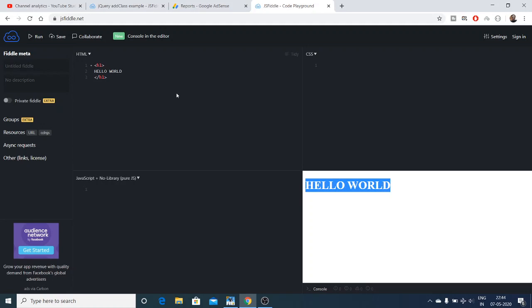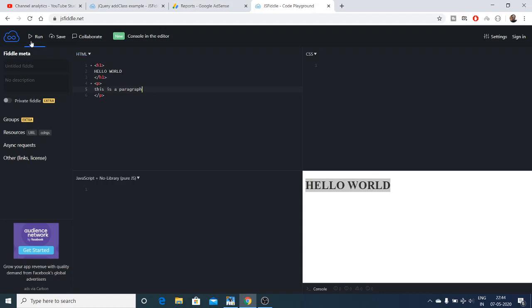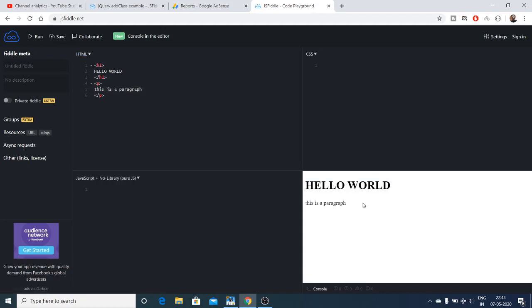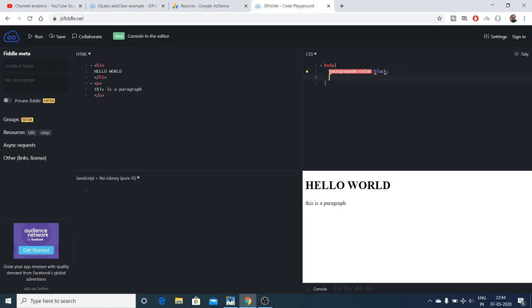You can see that it has the heading hello world. You can even have a paragraph element. This is a paragraph. Again run it like this. You can apply some CSS also by writing background color change to black and the color to white.